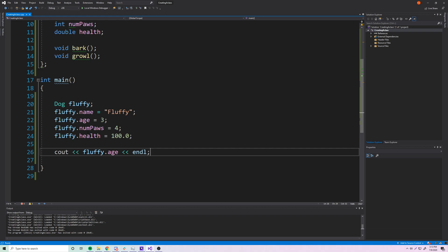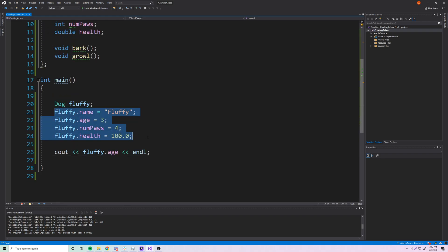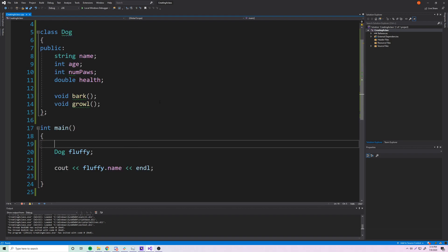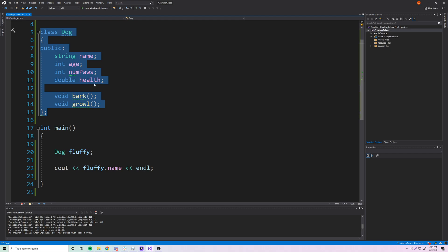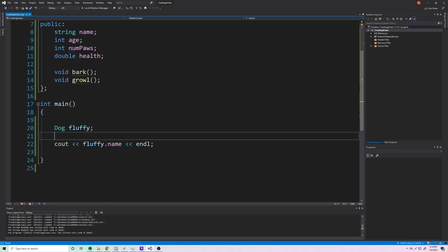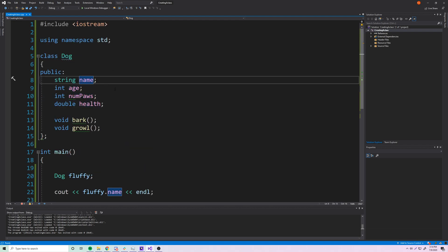We can create a dog and access and set its member variables so the dog has valid attributes. If you create a dog object without setting its attributes — just like with structures — the primitive variables will be filled with garbage values from whatever happens to be in those memory locations. For strings, it defaults to an empty string since string is itself an object.